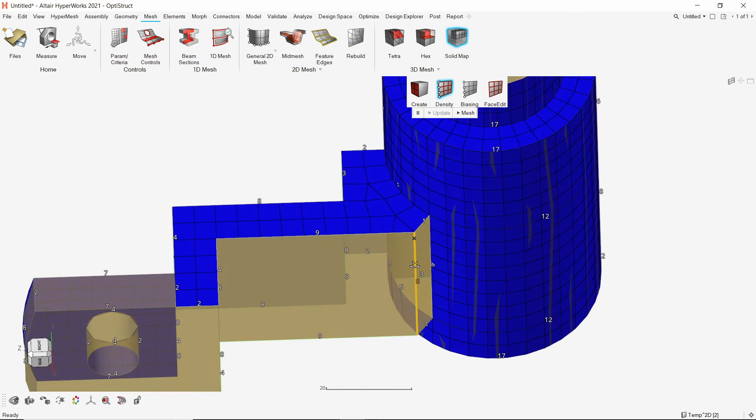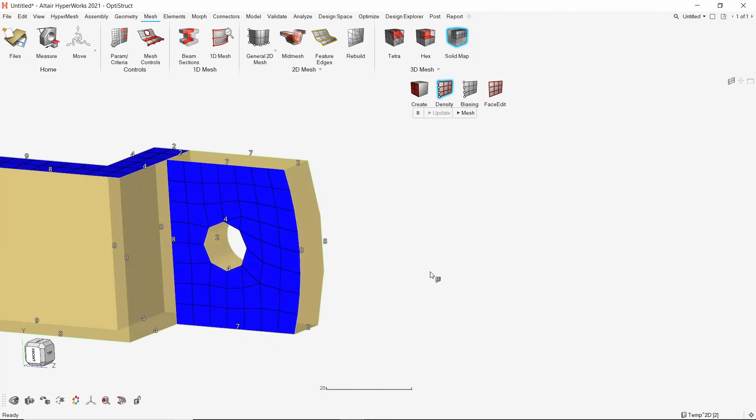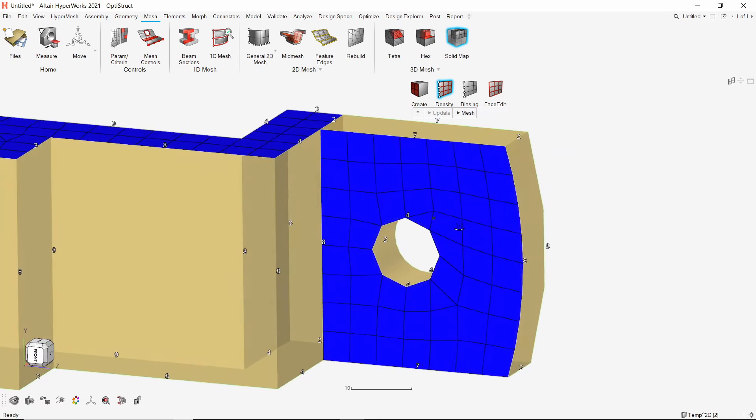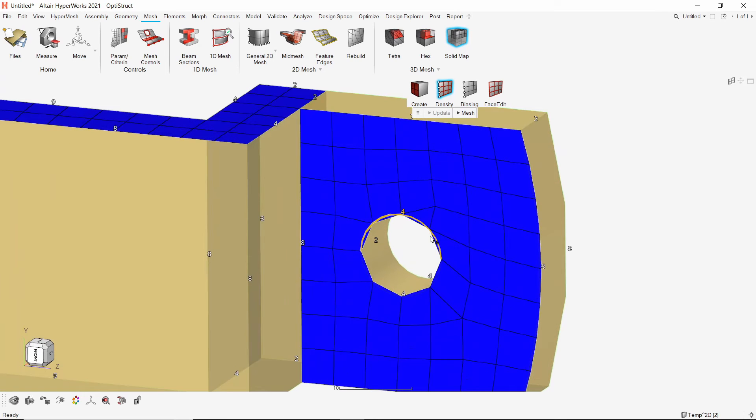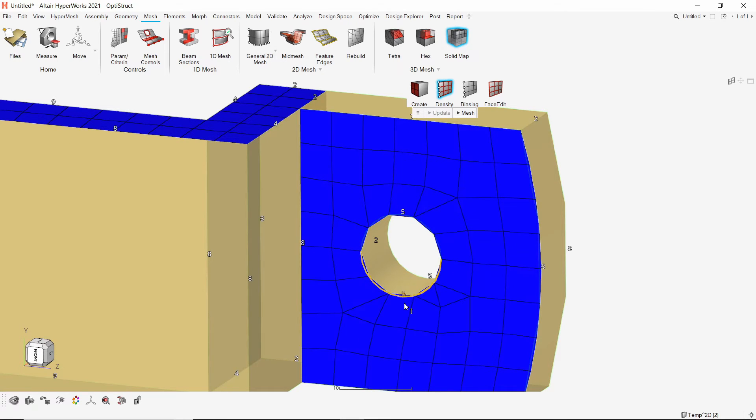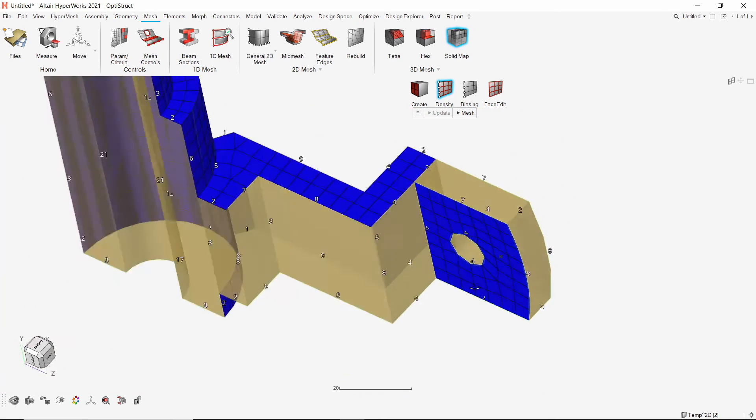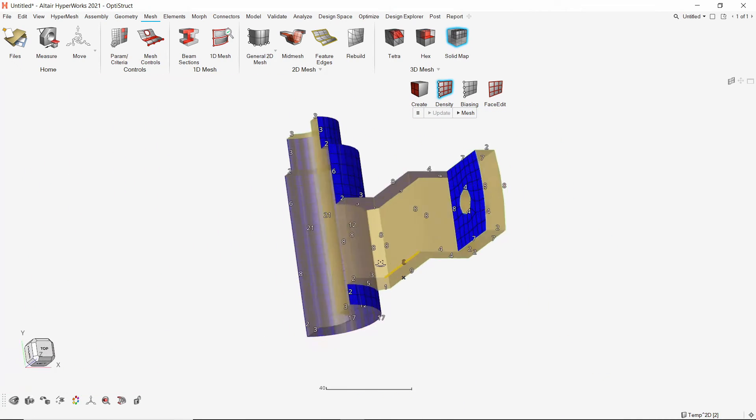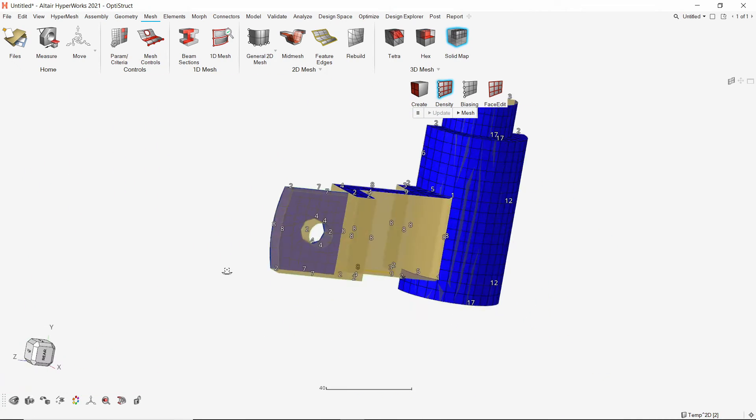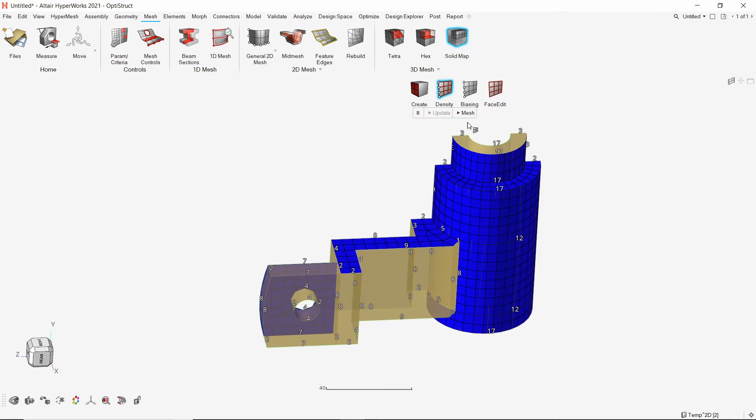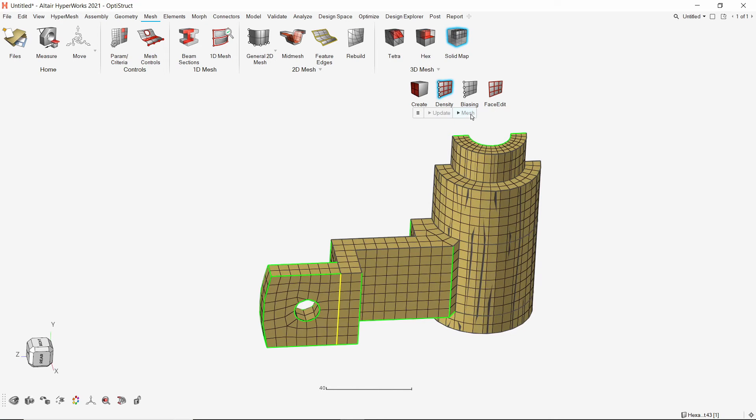This mesh can be edited using the density, biasing and face edit options. We can adjust the node density along all geometric edges. Once we are satisfied with the surface mesh quality, create the final solid map mesh.